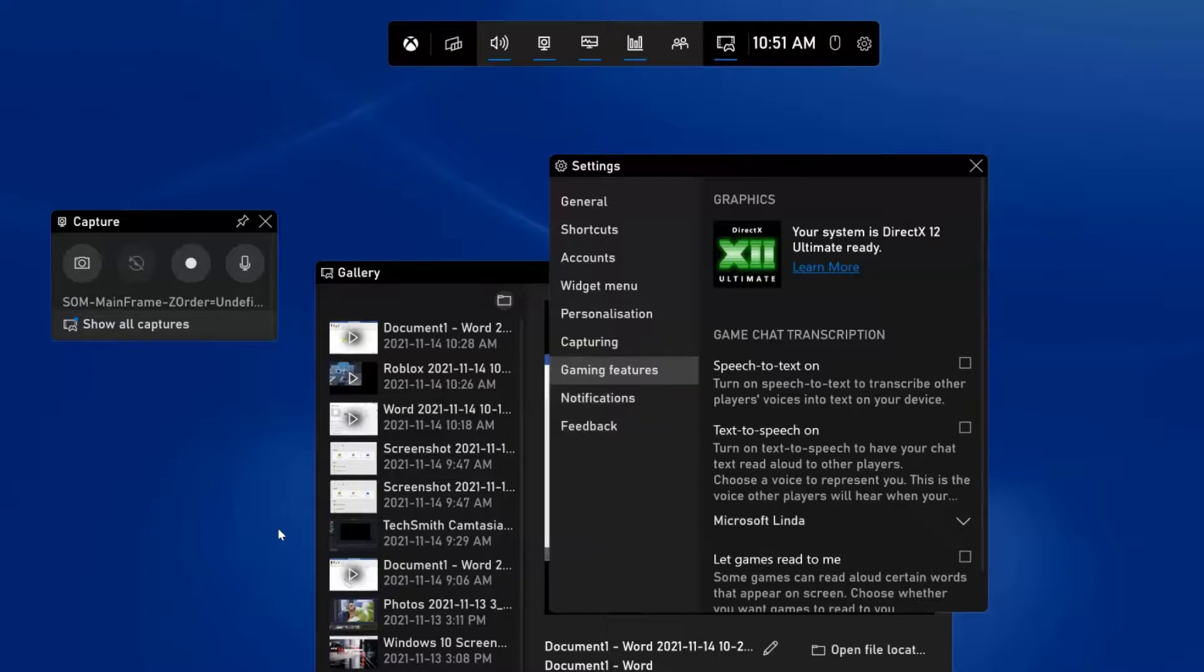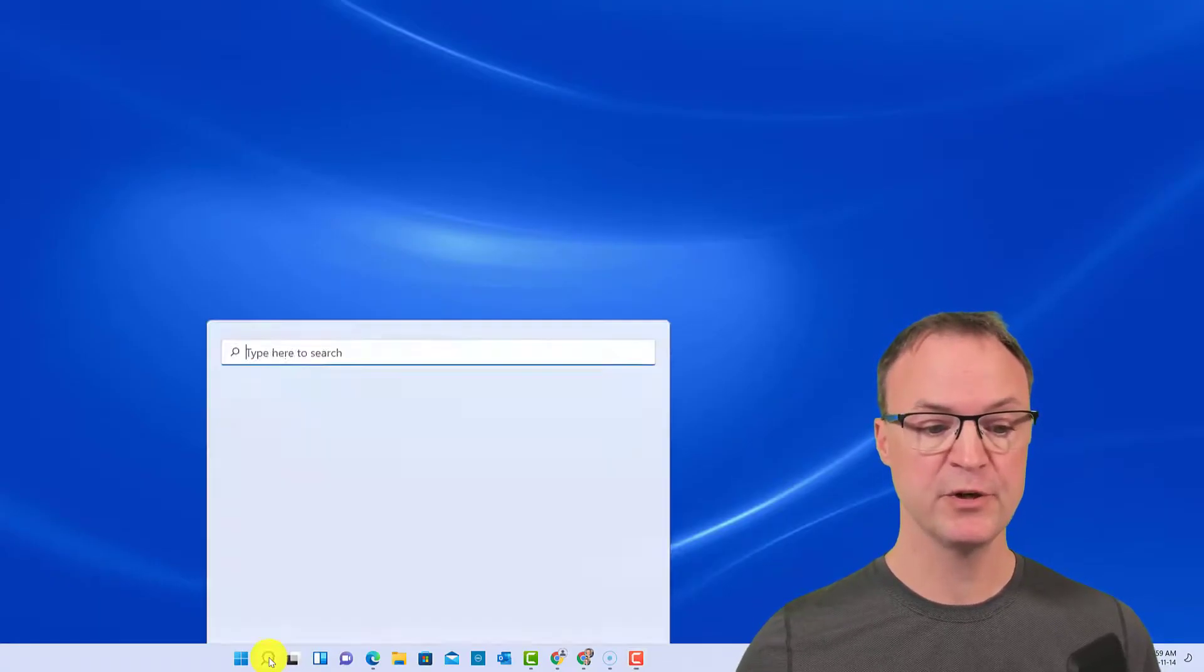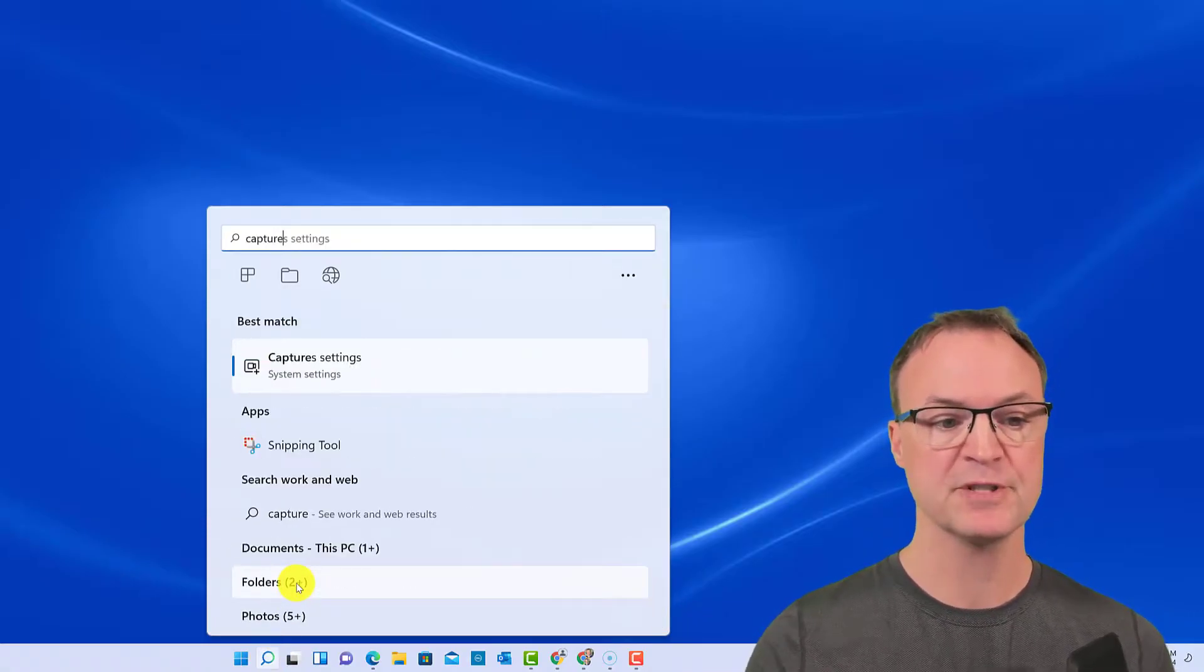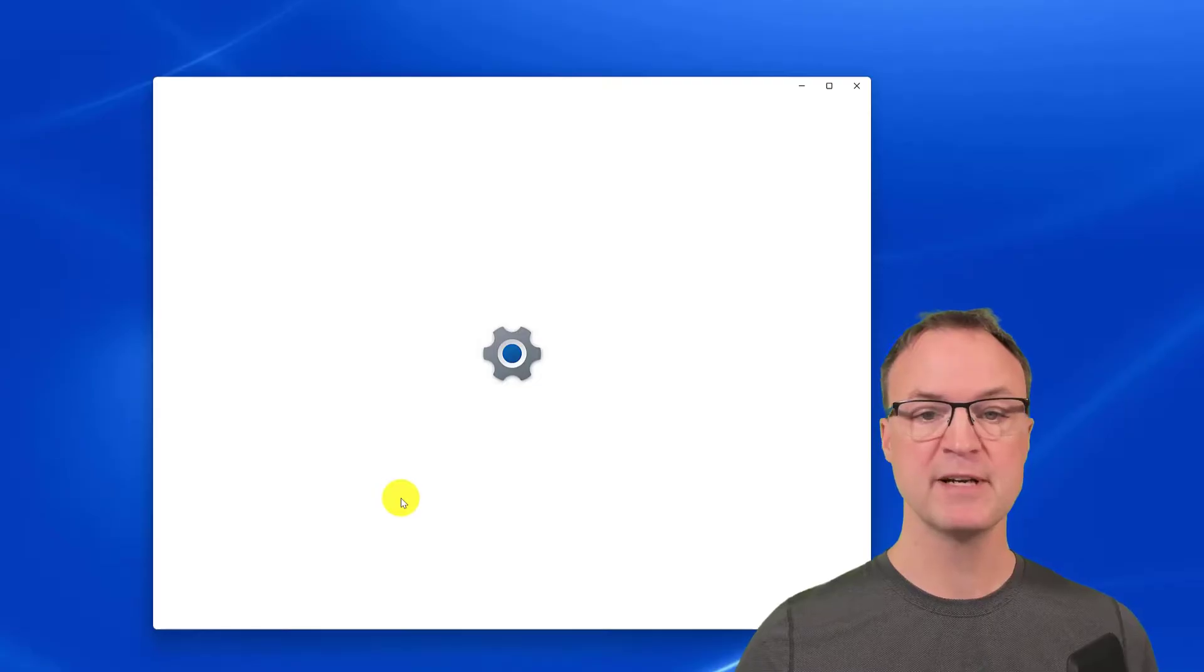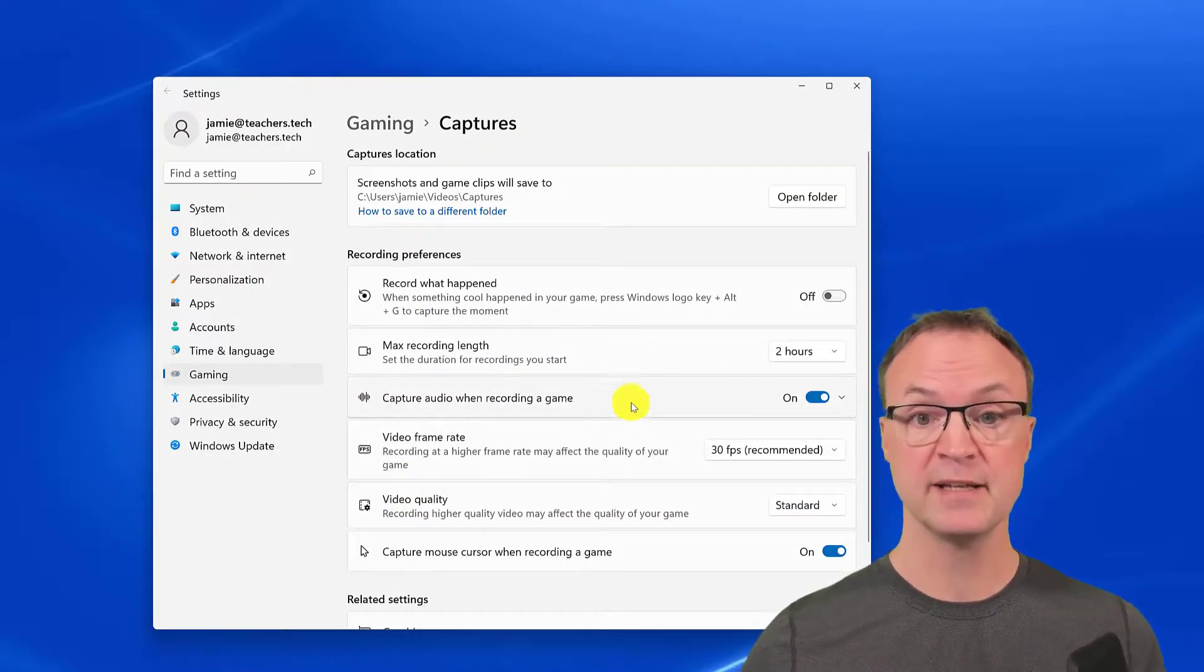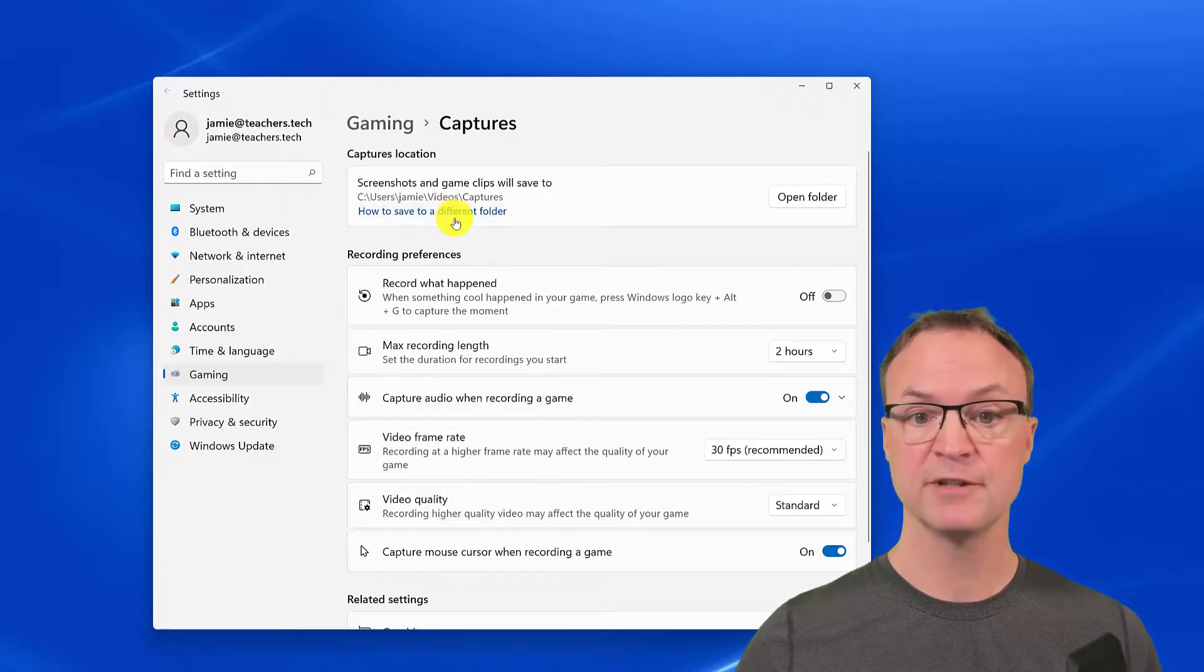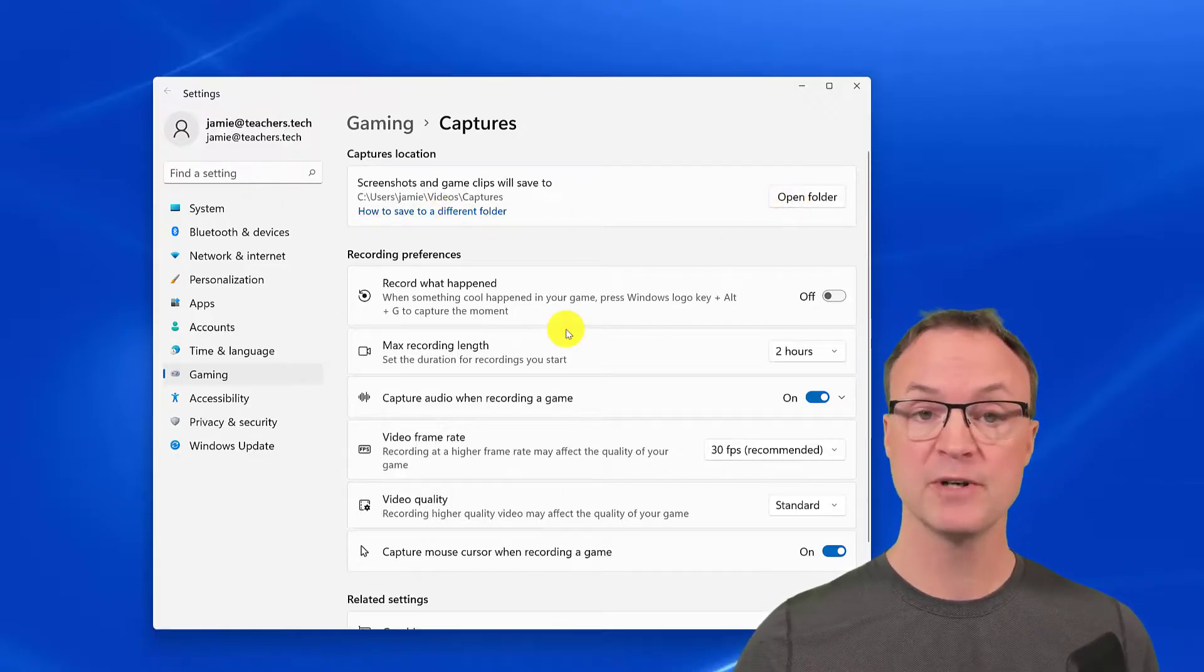The other settings I want to show you are in the Windows settings for Windows 11. To find these other settings, just go to your search here and we're going to just type in capture settings. I have it coming up here. I just want to point out a few things you might want to customize to get it how you want.